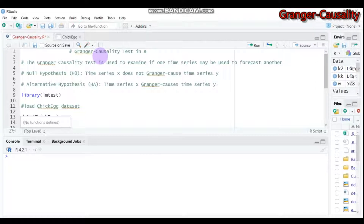In addition, the Granger causality test produces an F-statistic corresponding to a p-value. If the p-value is less than your alpha level — for example 0.01 or 0.05 — we can reject the null hypothesis and conclude we have sufficient evidence that time series X Granger-causes time series Y. If the p-value is greater than the alpha level, we may accept the null hypothesis.